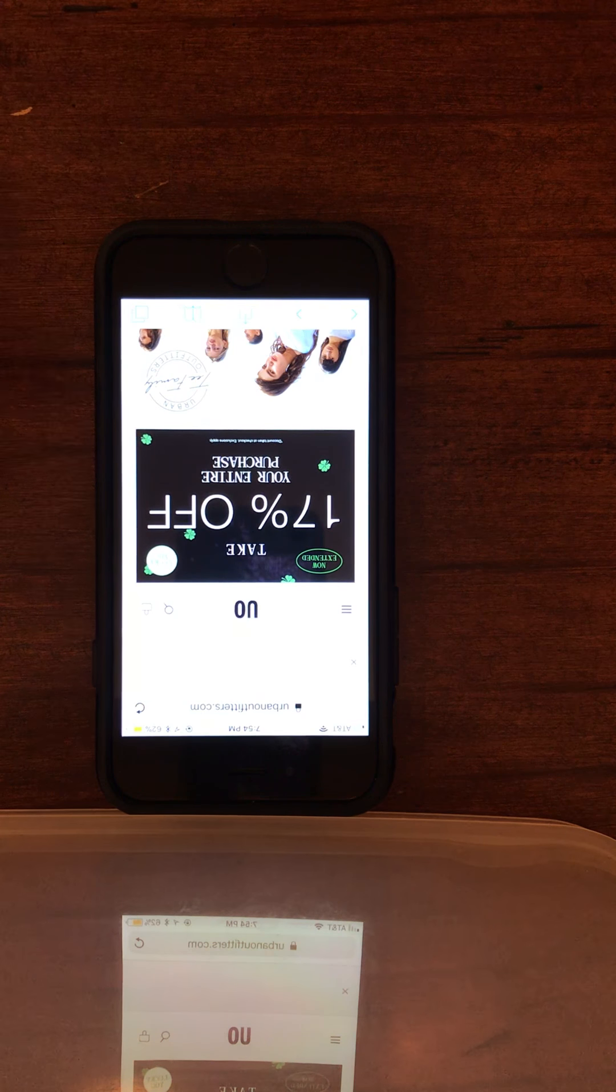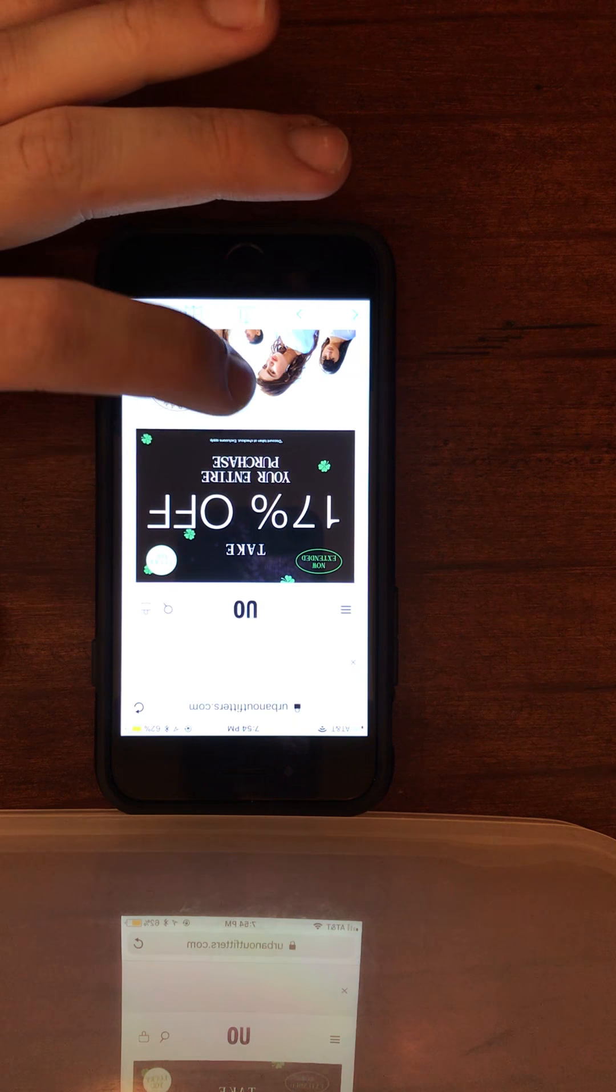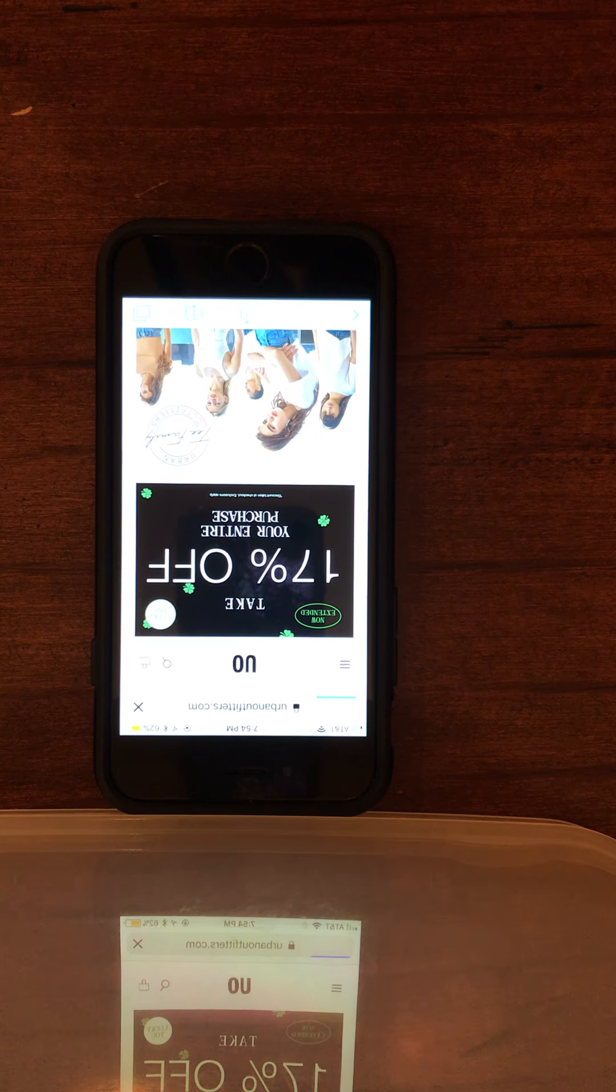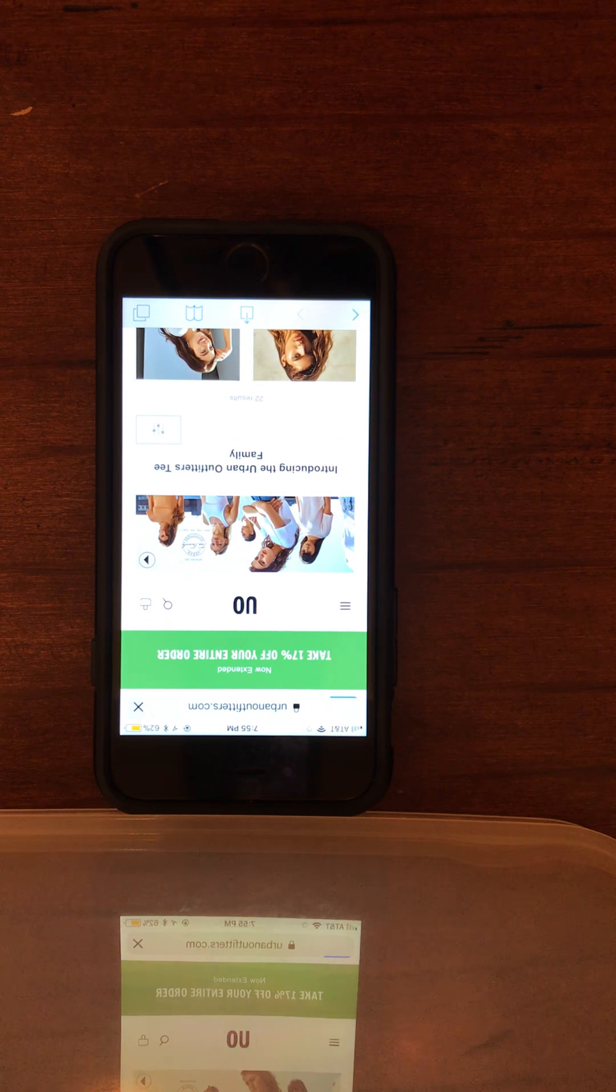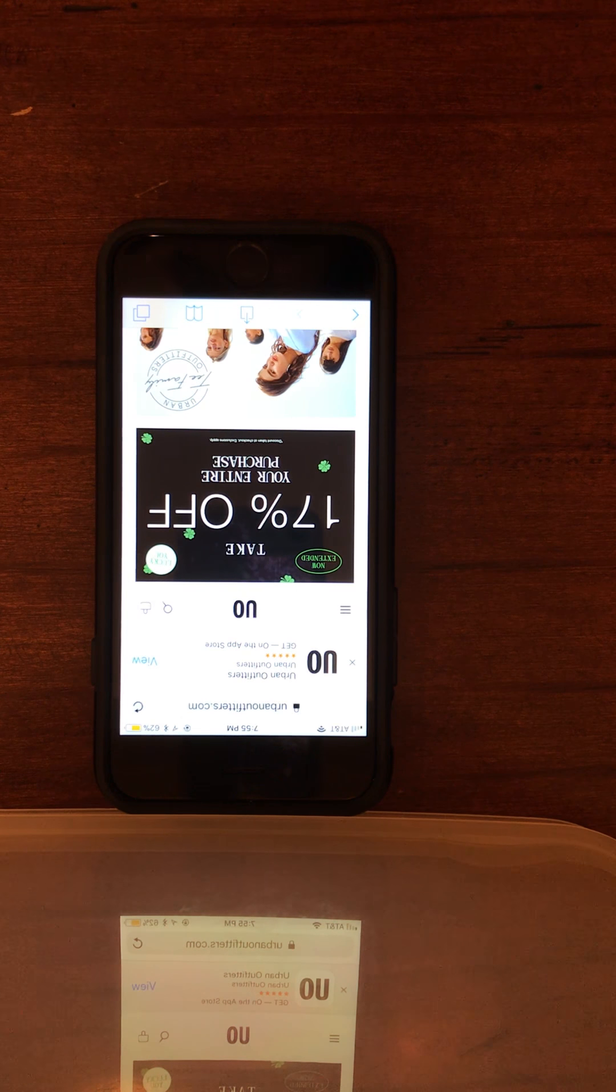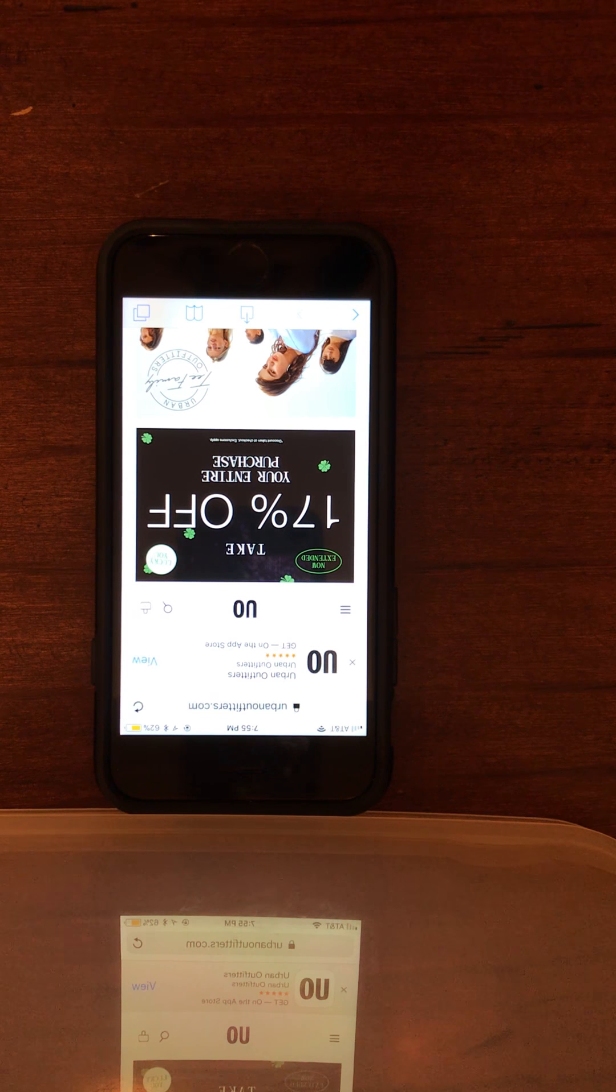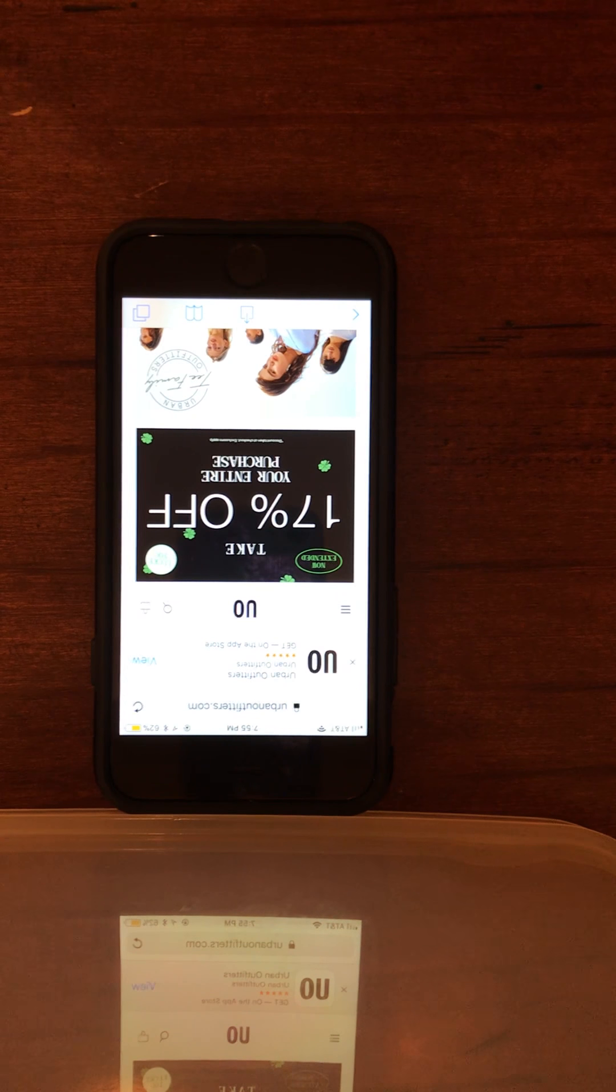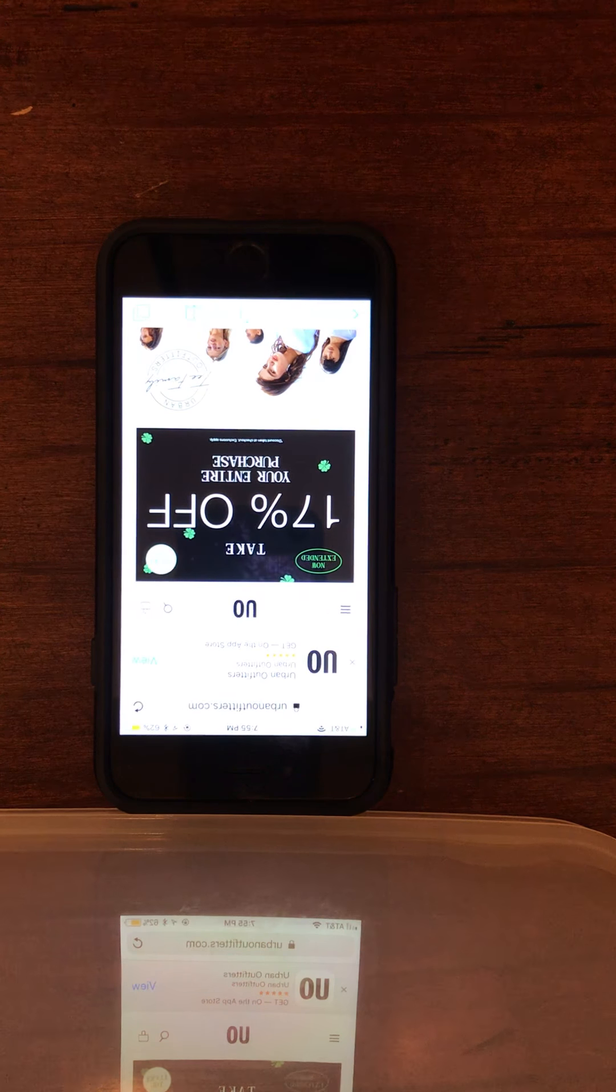The interviewer explains the home page can be accessed by clicking the UO logo. The user didn't notice this feature because they haven't used it before and it wasn't very clear. They suggest that usability would improve if there was a home button in the hamburger menu, as that's more standard across websites.